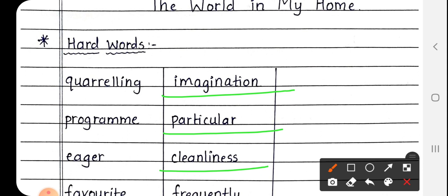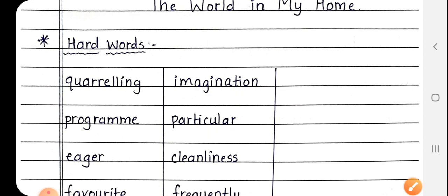Next is Cleanliness, C-L-E-A-N-L-I-N-E-S-S. Cleanliness मतलब स्वच्छता, जो साफ चीज होती है, साफ सुथरी, उसे क्या कहते हैं? Cleanliness, जो स्वच्छता होती है.